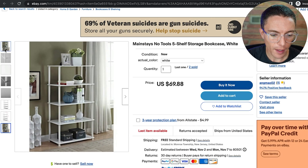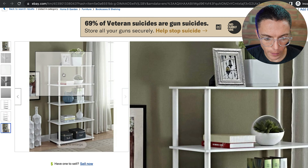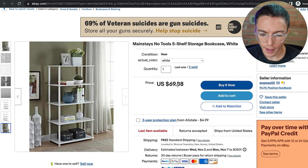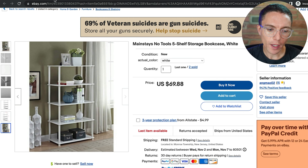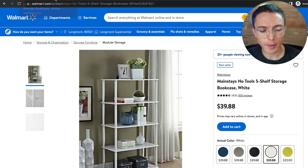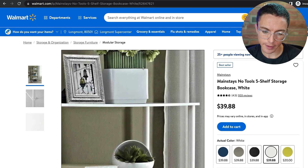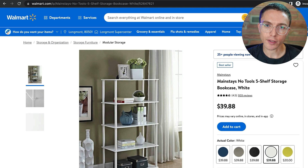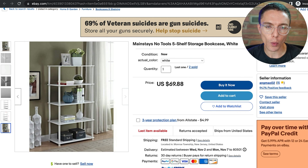This is a product for sale on eBay — a bookshelf with five shelves listed at $69.88. If we come over here, this same item is being sold on Walmart at a lower price, obviously, because whoever's dropshipping it from Walmart onto eBay is raising the price of the item.